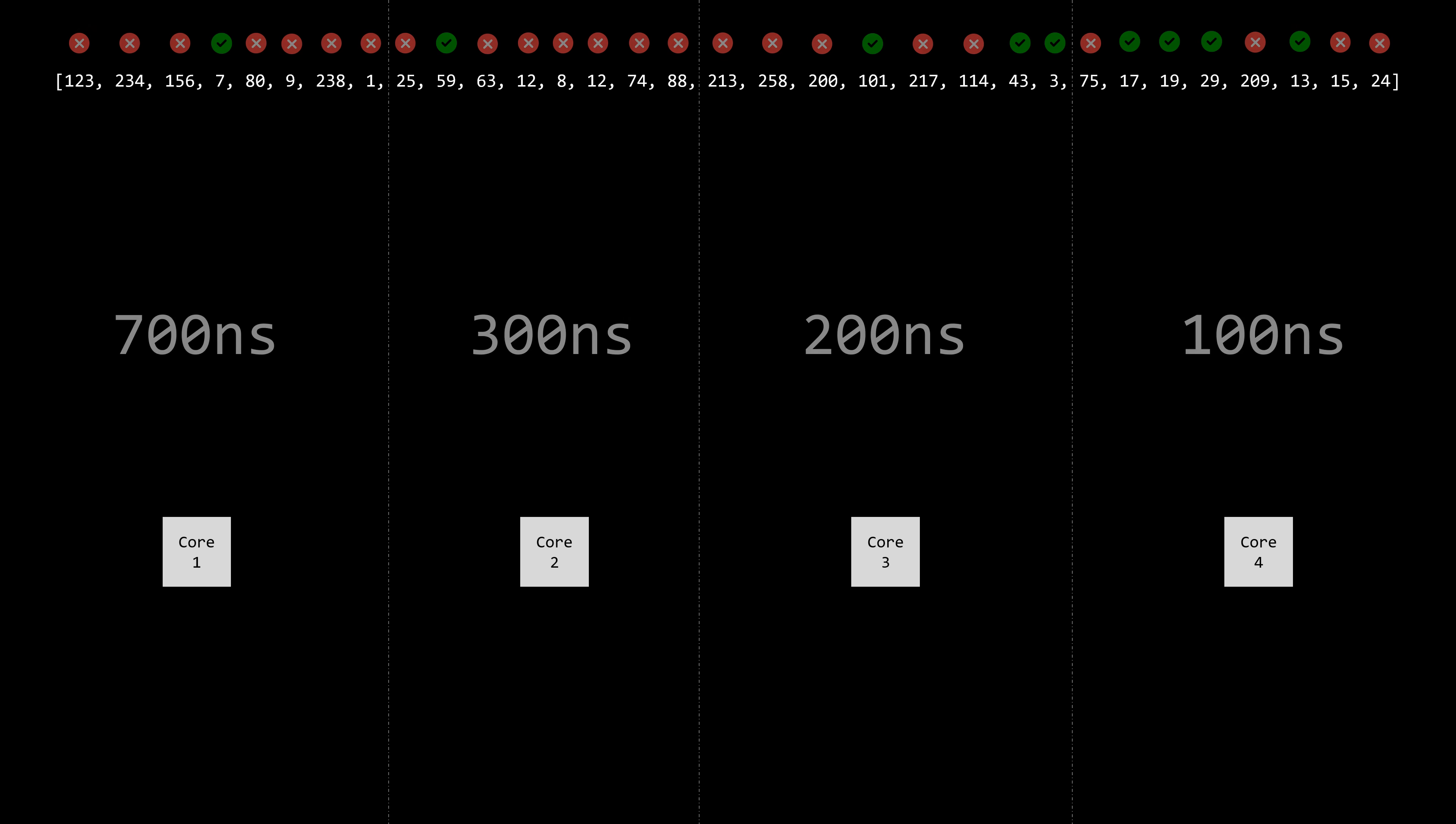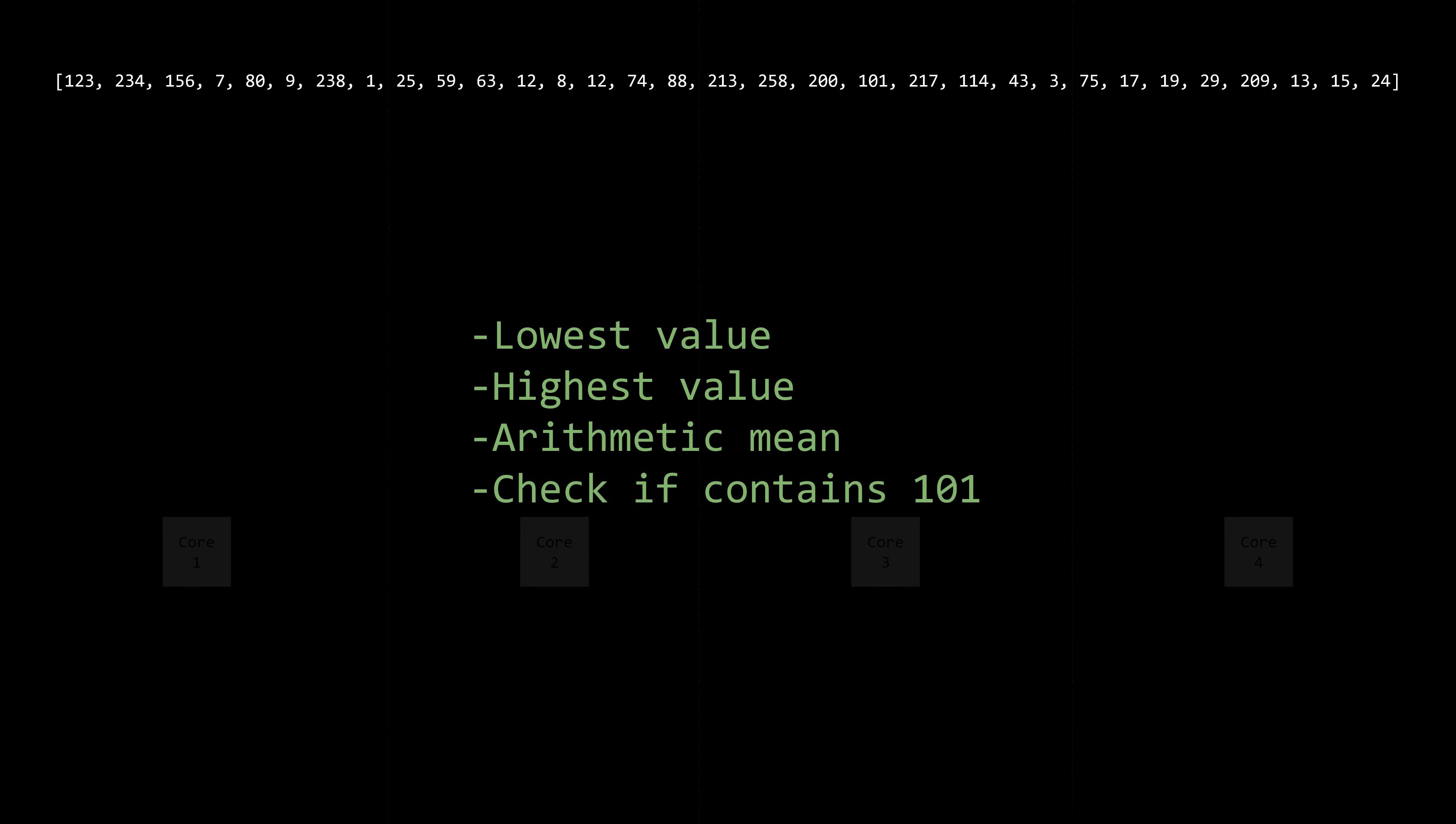Now, let's tweak the problem. Say we're given the same dataset, but this time we're tasked with finding the lowest value in the array, finding the highest value, calculating the arithmetic mean of all the elements, and checking if the array contains the number 101.